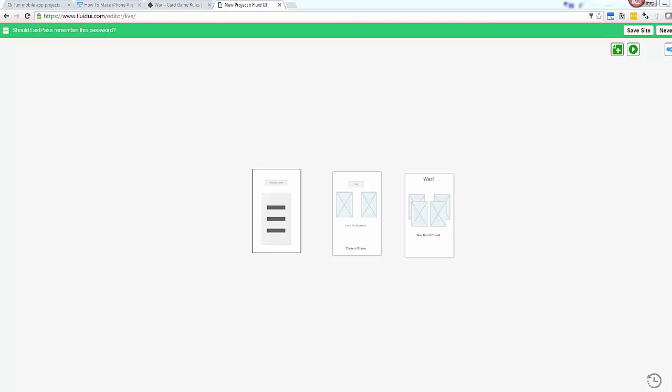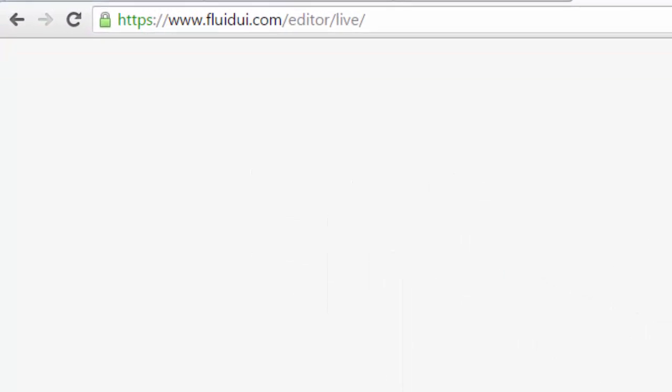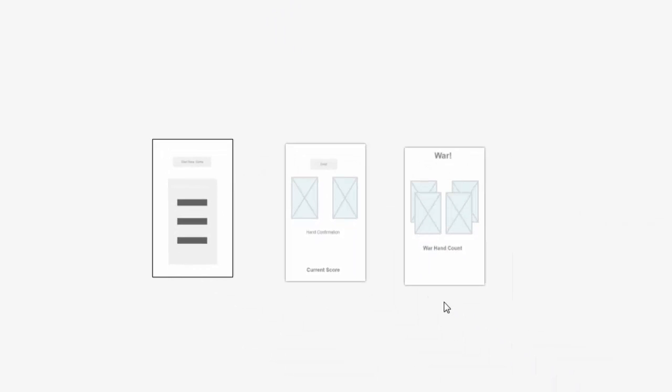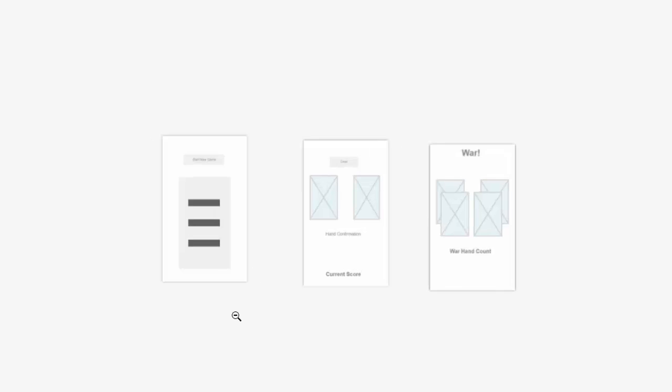Now before we really jump into UI creation and doing our programming, I like to wireframe up a little bit. I use FluidUI.com - you can use whatever you like. I can come in here and create some designs of how I think my app should look.